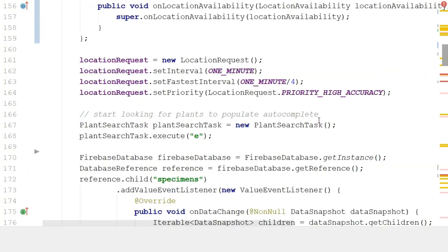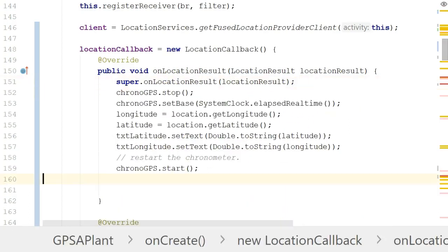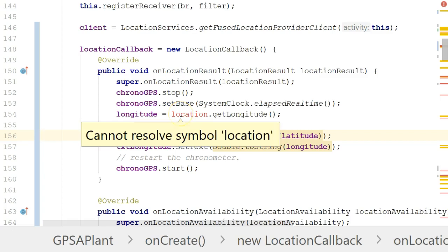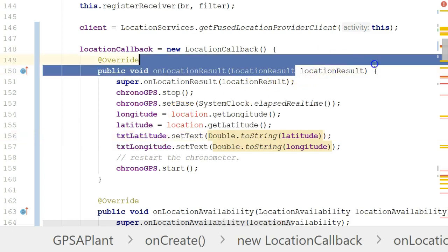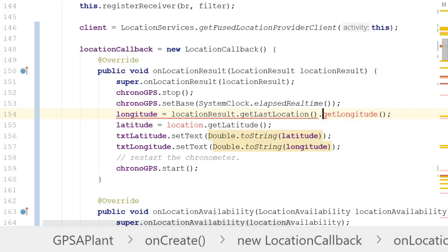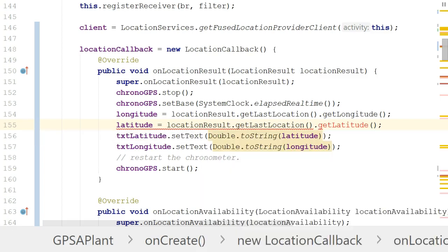Back to the new locationCallback — in onLocationResult I'm going to paste the logic I previously had. The parameter we're receiving is called locationResult, so let's change that reference accordingly. We say locationResult.getLastLocation().getLongitude() and locationResult.getLastLocation().getLatitude(). Things are looking pretty good — we have our locationCallback in place.